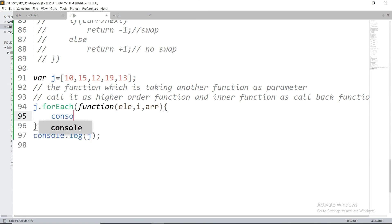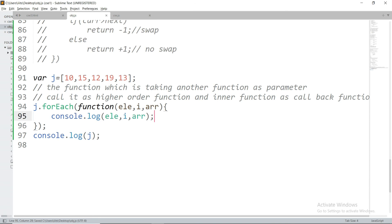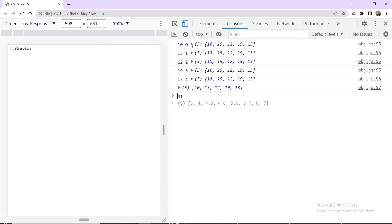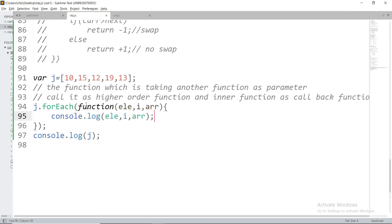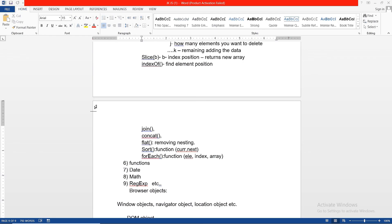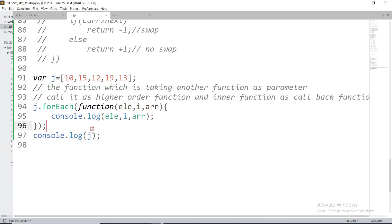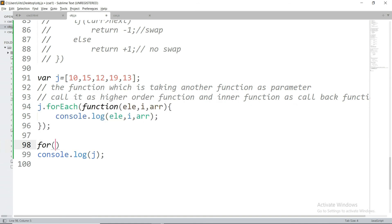You can also write the forEach callback using arrow functions, reducing to a single-parameter form. The forEach method is a higher-order function; the inner anonymous function passed to it is the callback. For each iteration, the output is: element value, index, and the full array — for example, 10, 0, [10,15,12,19,13], then 15, 1, [10,15,12,19,13], and so on.